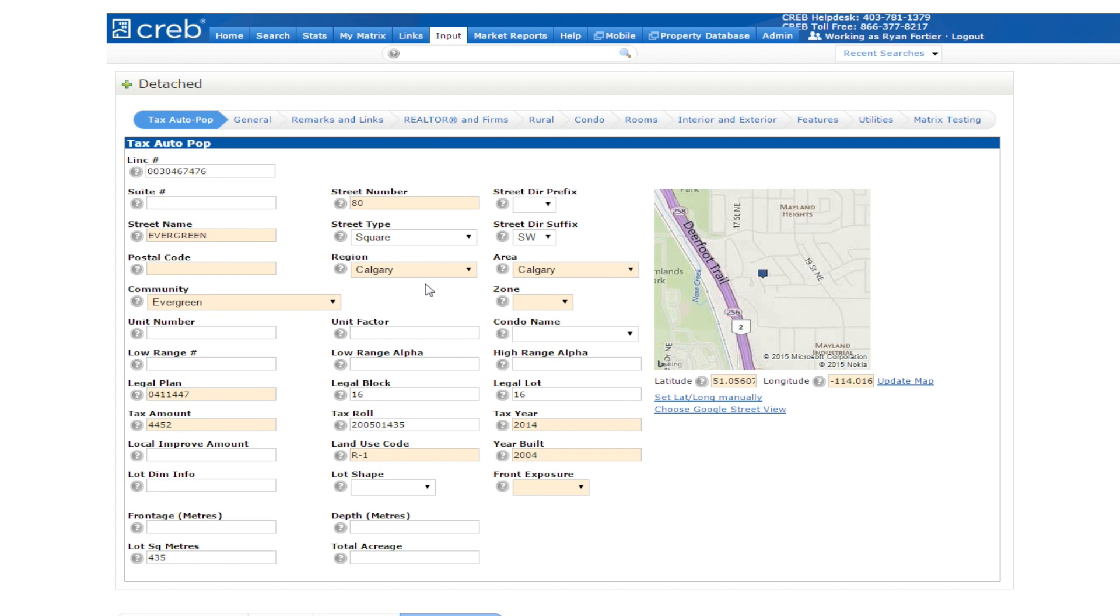On the input page, you'll notice that some of the criteria fields are shaded. These are the required fields. As you input further information for your listing, more or less fields may become mandatory.